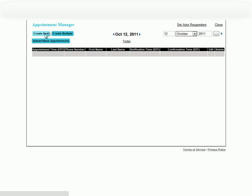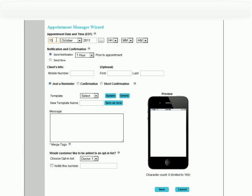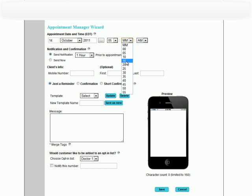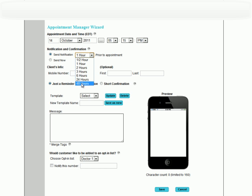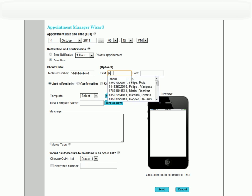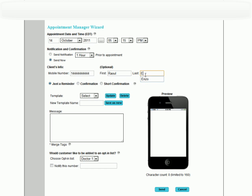Create New allows the user to add an individual appointment. Here, we specify the date and the time, how many hours prior to the appointment that the text message is sent, or whether we want to send it immediately. Enter the client's info — first and last name are optional. If the client's info is already in an opt-in list, our autocomplete function will help to complete the listing with information from the list.